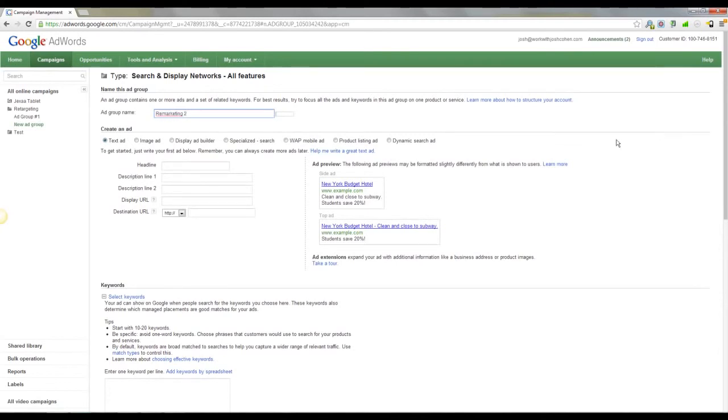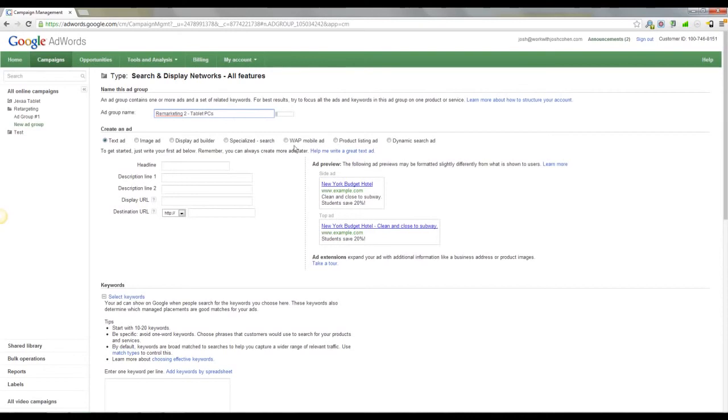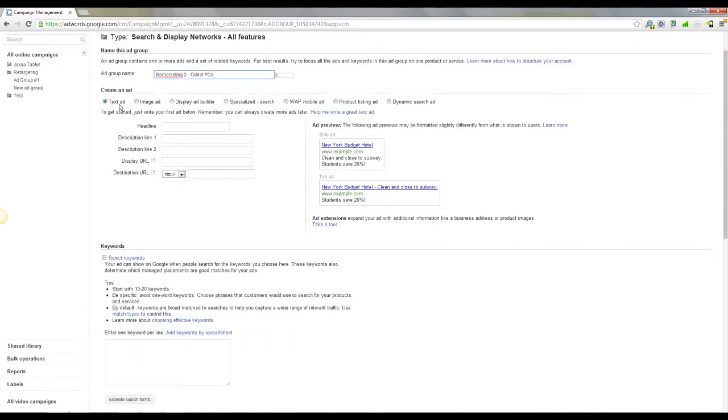So you put menswear, womenswear, you know if it's a different list, be specific so you know where you're at. In the create an ad section, you want to come across to display ad builder.